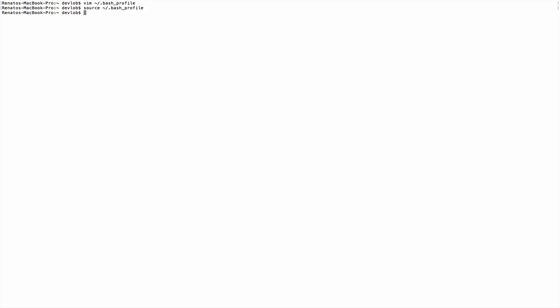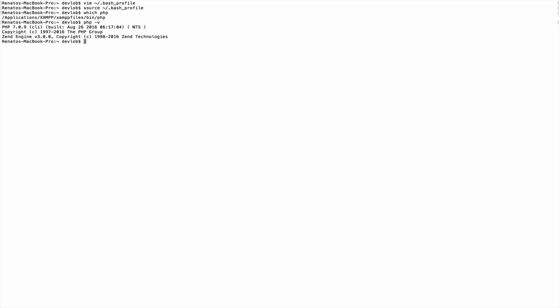Time to see if we have PHP 7 up and running. First, let's verify that we are not using the pre-installed PHP anymore by running `which php`. The path has changed. Running `php -v` now shows PHP 7, so we successfully installed PHP 7.